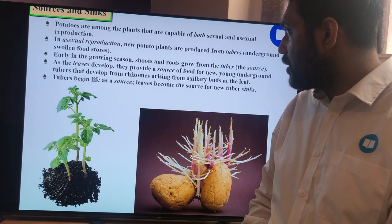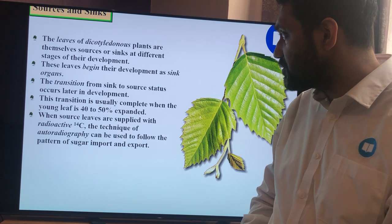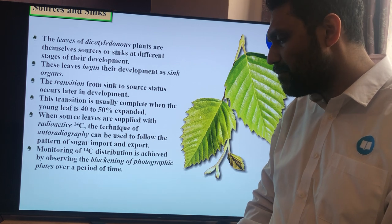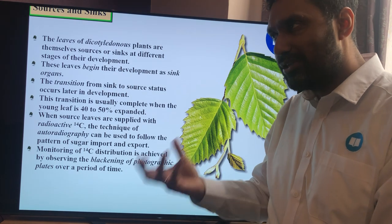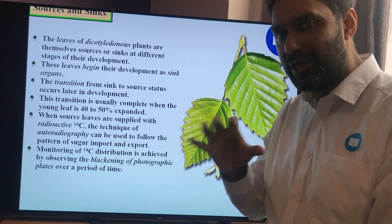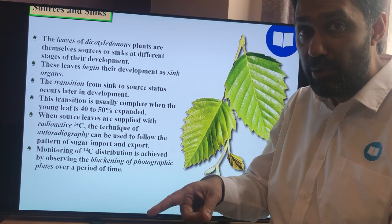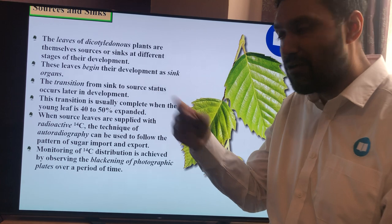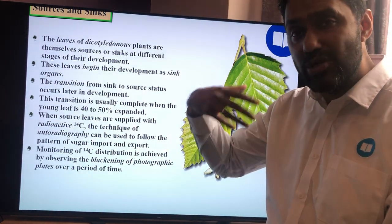Moving on to the evidence. How can I get evidence to show where the sucrose is moving? I can't simply follow the sugar, so I need to use radioactive carbon dioxide — a radioisotope — to make sure I can follow it through the plant.